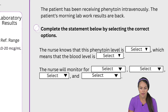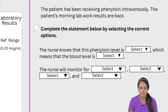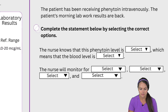On the right hand side we see our scenario with our questions. It says the patient has been receiving phenytoin intravenously and the patient's morning lab work results are back. Complete the statement below by selecting the correct options — we have multiple drop-down boxes. The nurse knows that this phenytoin level is blank, which means that the blood level is blank. The nurse will monitor for blank and blank.